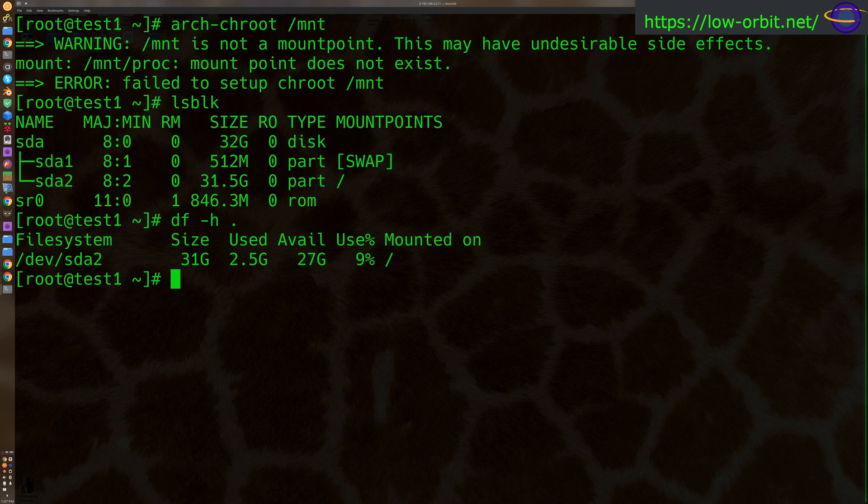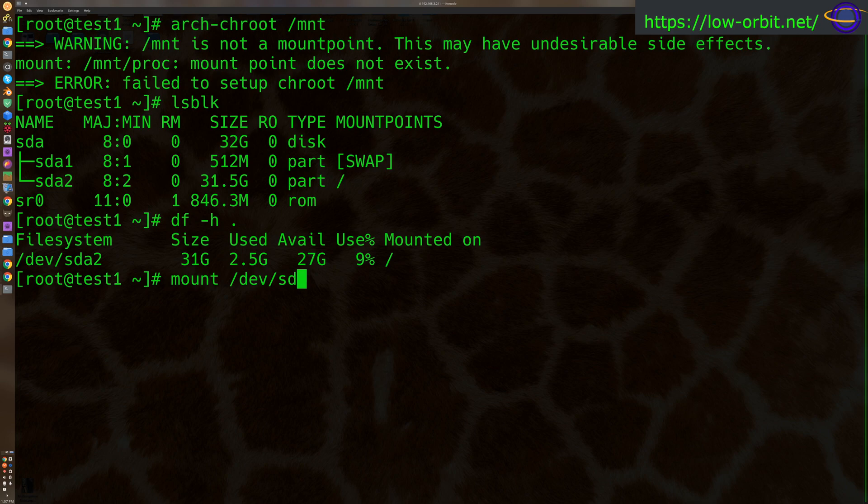Now, I don't have another disk, but I still want to show you how you would do this. So I'm going to mount my SDA2 over the /mnt directory, just to show you how you might do this. So I'm going to mount /dev/sda2 over the /mnt directory.